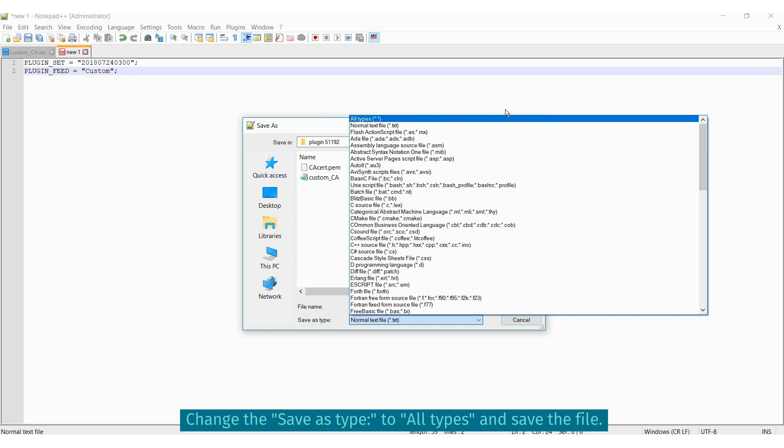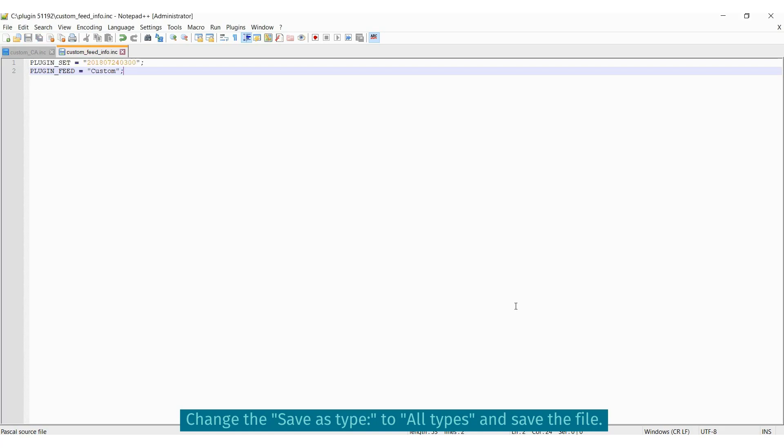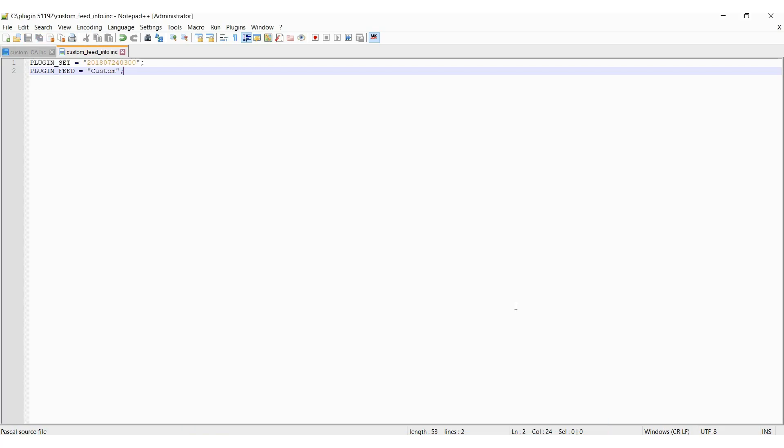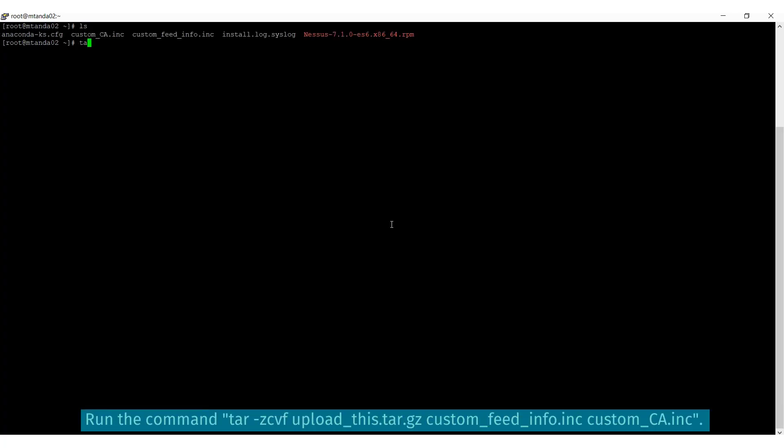Now we're going to create the tar file called upload-this.tar.gz that will be uploaded to Security Center. It's best to use the Security Center server's Linux-based operating system to create this tar.gz file.